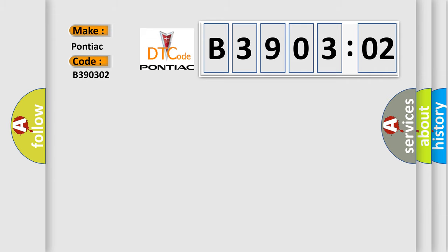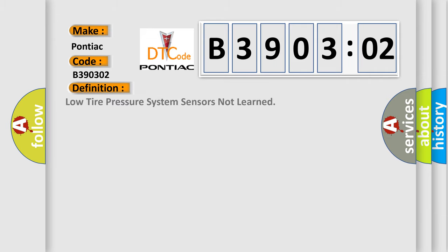The basic definition is low tire pressure system sensors not learned.